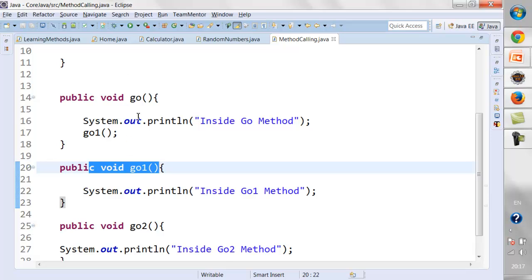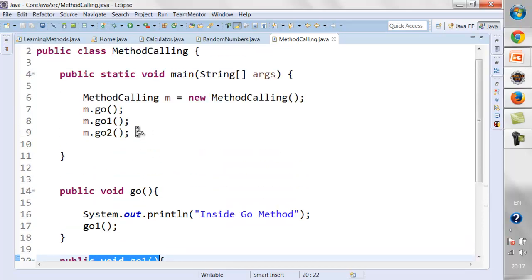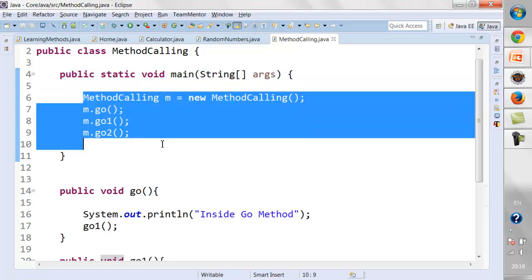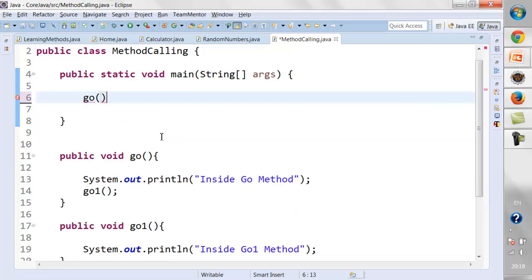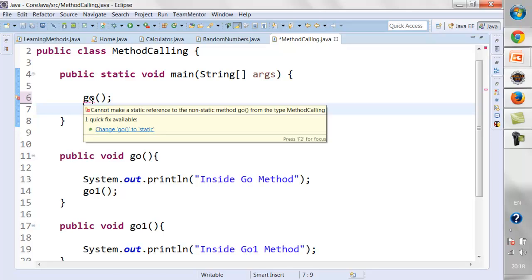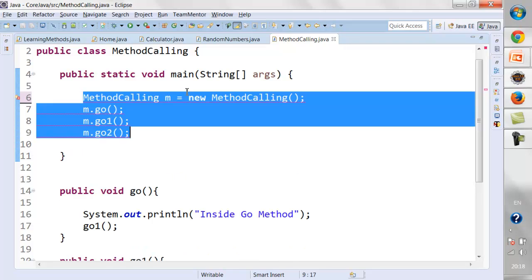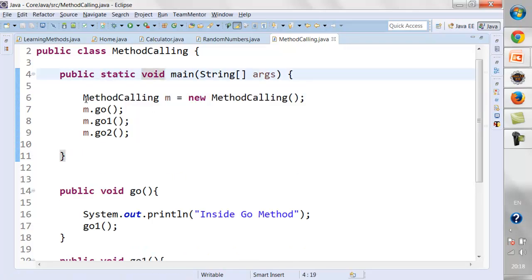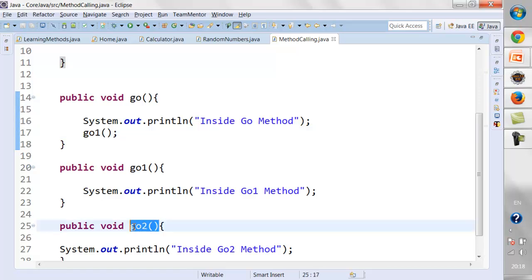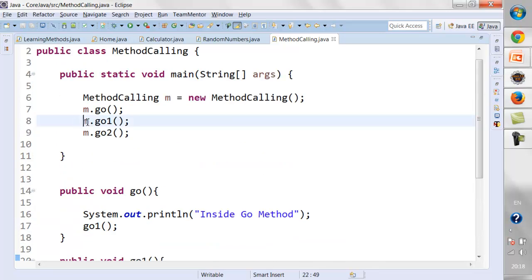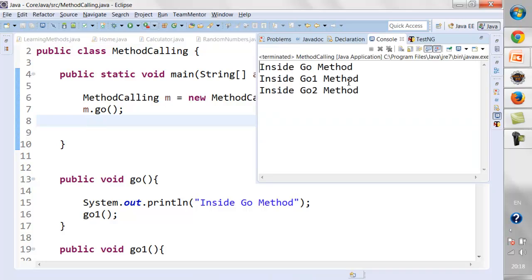If methods are inside the same class, you can directly call them if they share the same behavior. The main method has the 'static' keyword — that is the reason I cannot call a non-static method directly from it. It will ask me to create an object of the class: 'cannot make a static reference to a non-static method'. The method has to be non-static if we want to call it directly without creating an object.